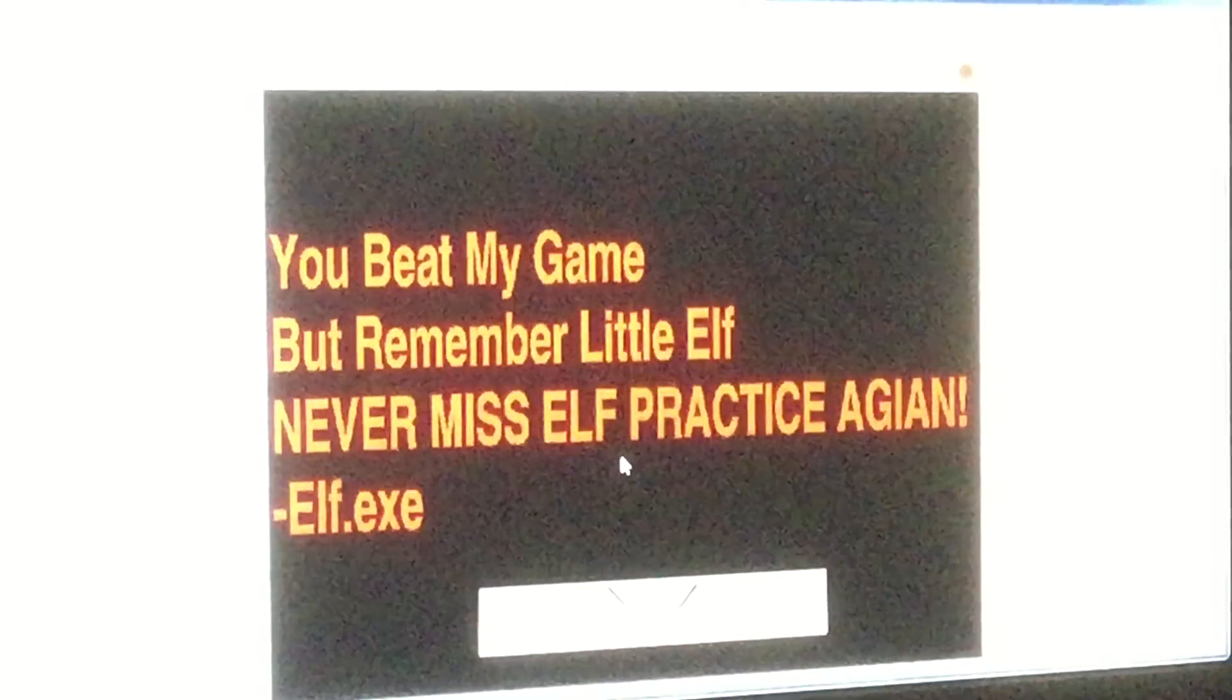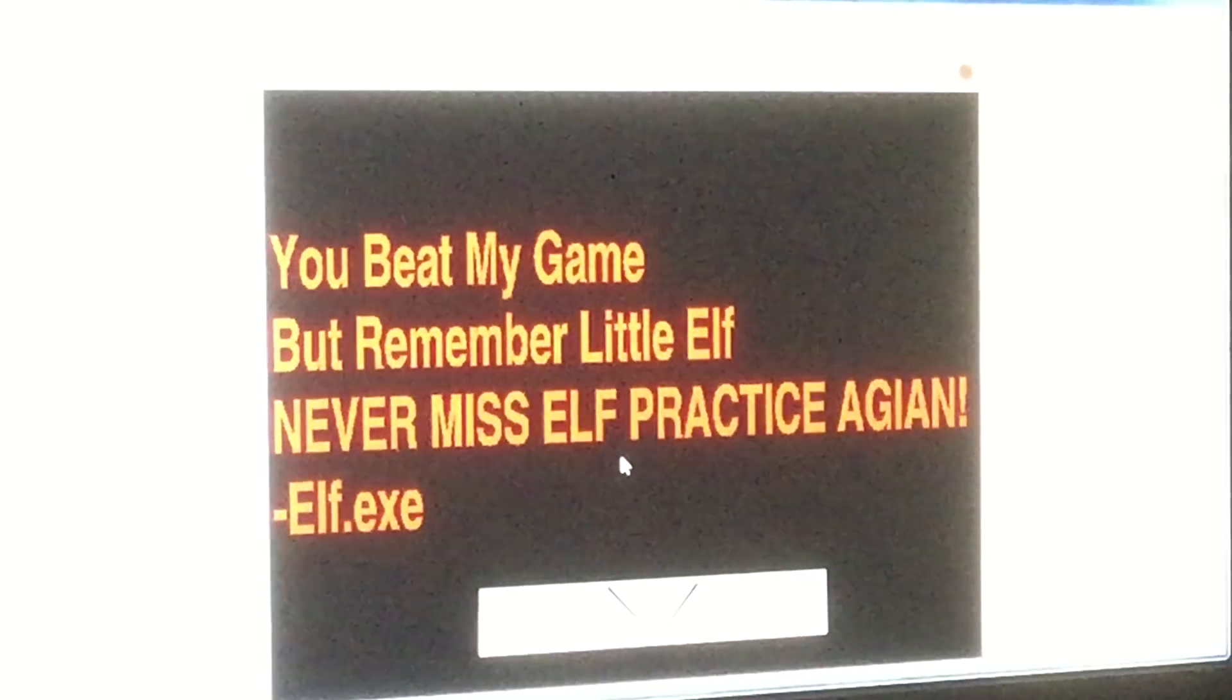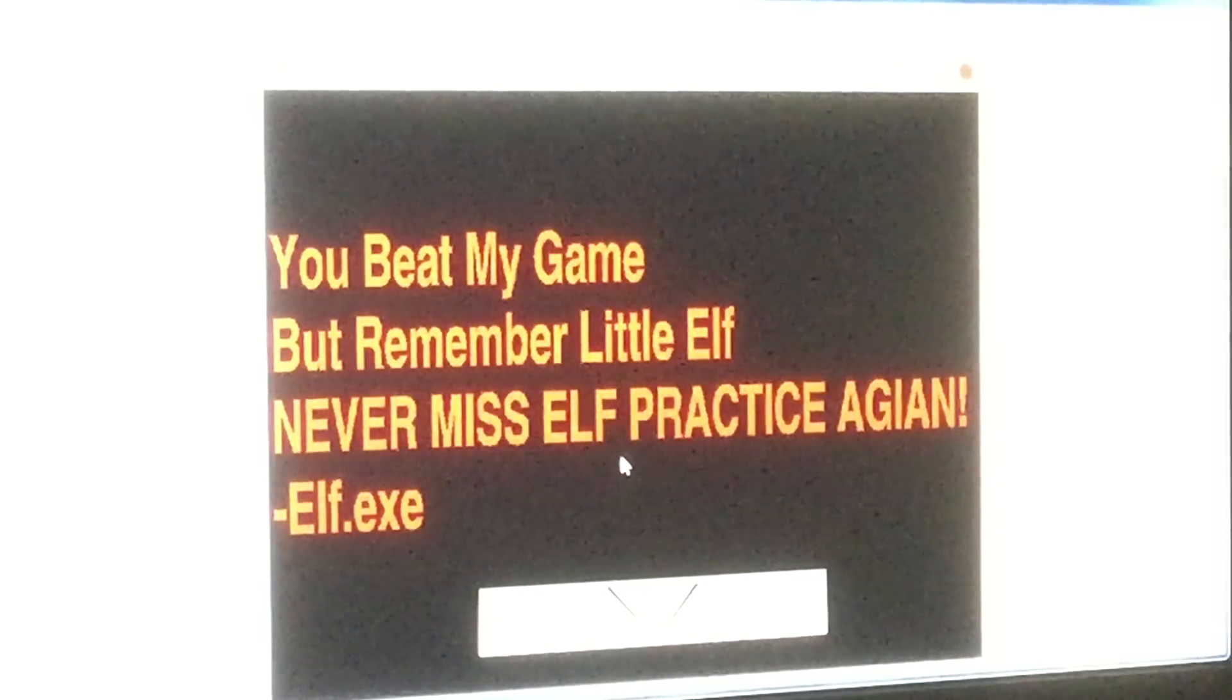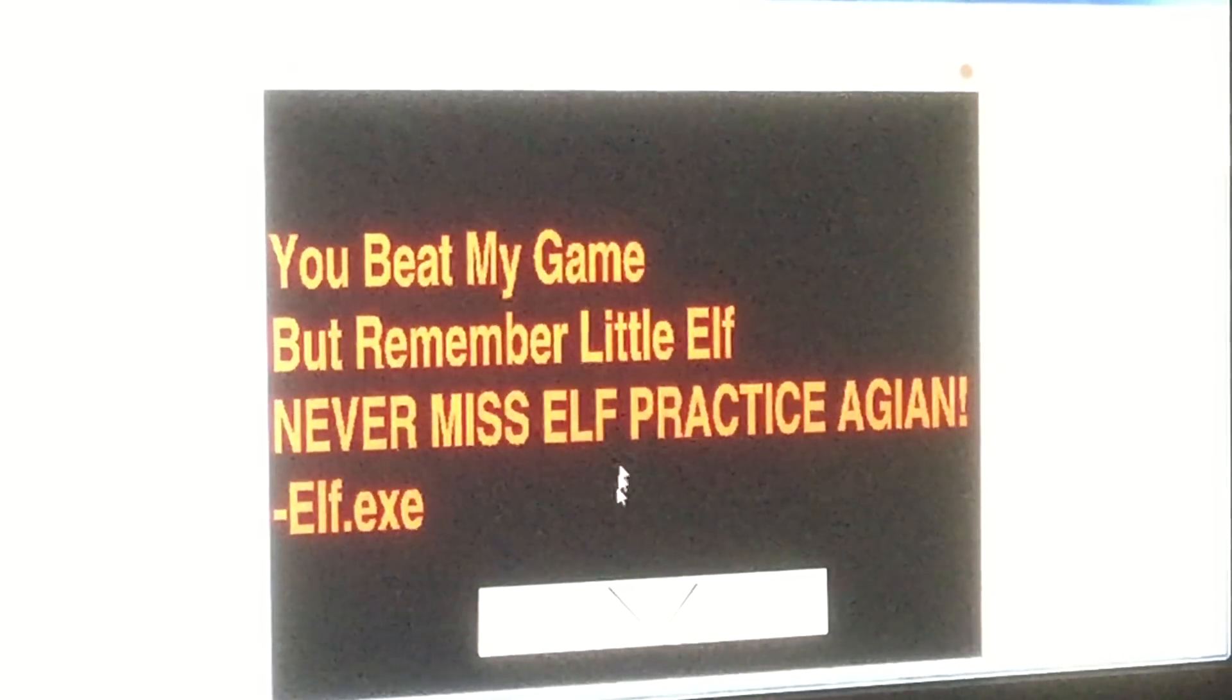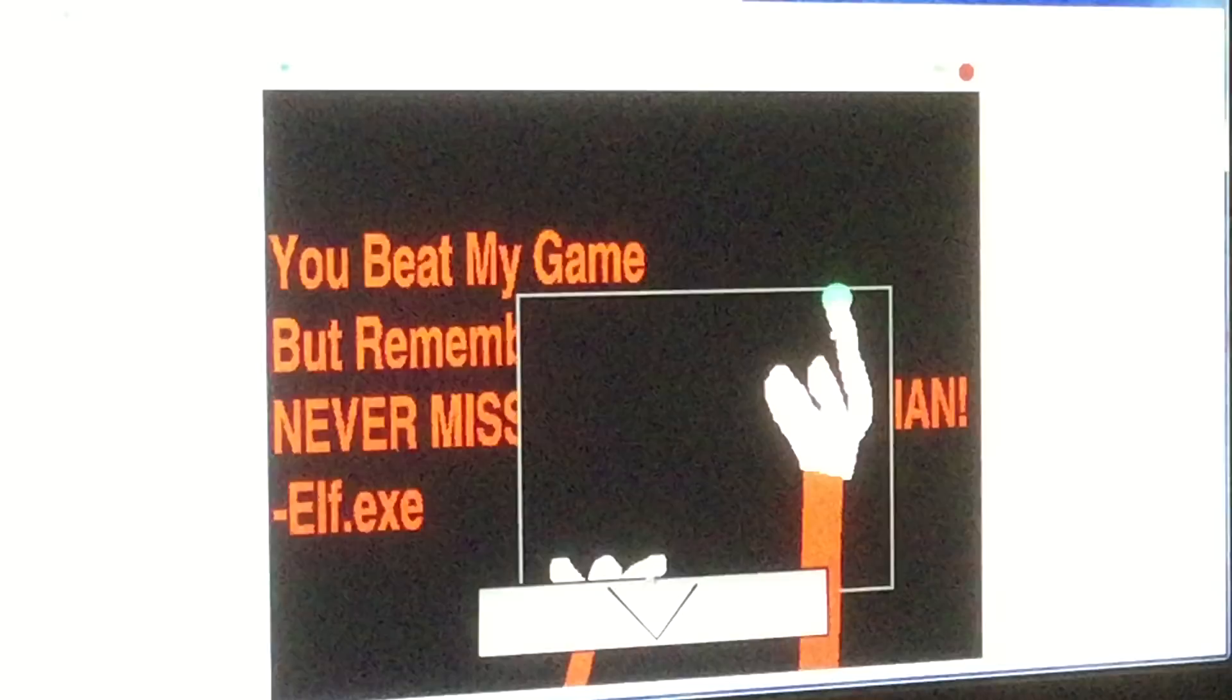Oh, you beat my game! But remember, little elf never miss elk practice again. Oh!